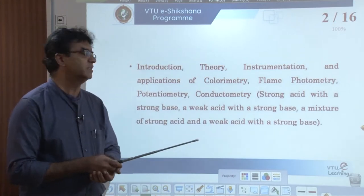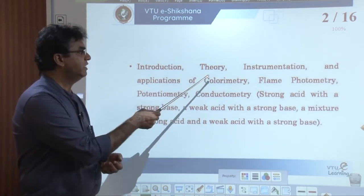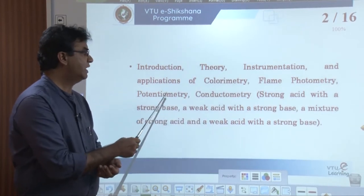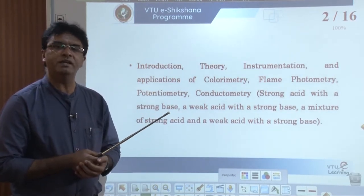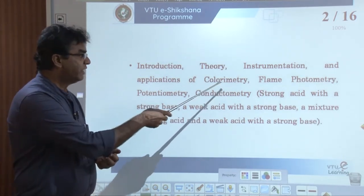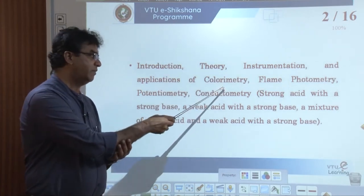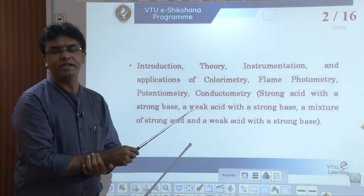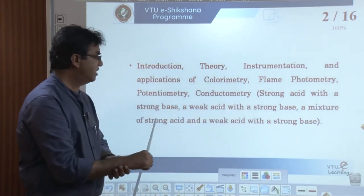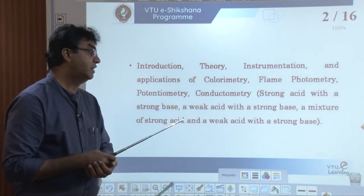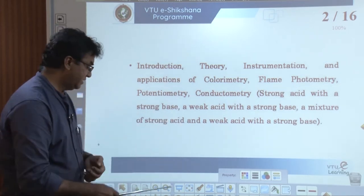In this session we go through a brief introduction about the advantages of instrumental methods of analysis, then discuss colorimetry, flame photometry, potentiometry, and conductometry. Out of various instruments used in chemical analysis, these four are discussed from the point of the syllabus — covering theory, instrumentation, and applications. Under conductometry we discuss conductometric titration of strong acid with strong base, weak acid with strong base, and a mixture.